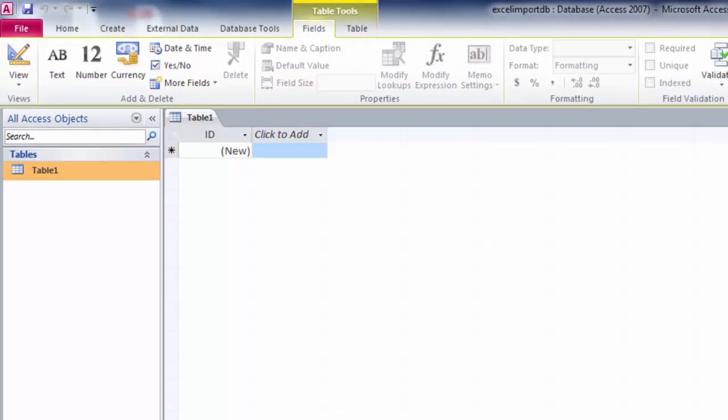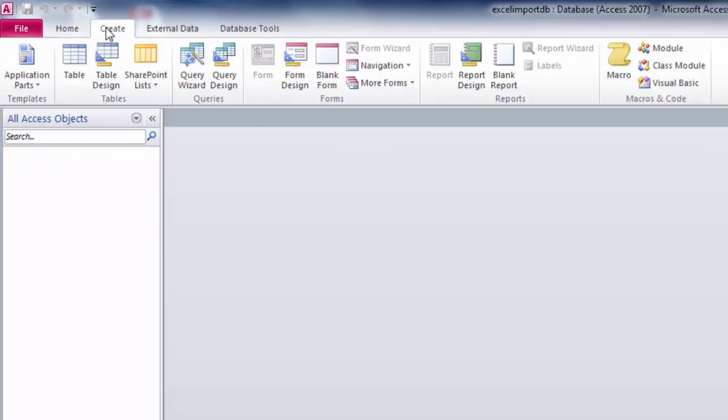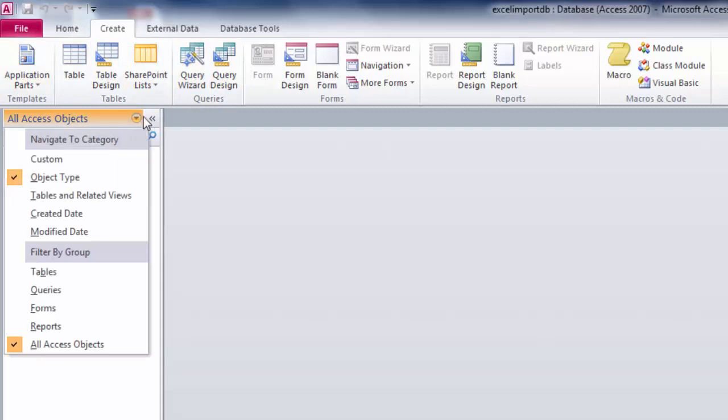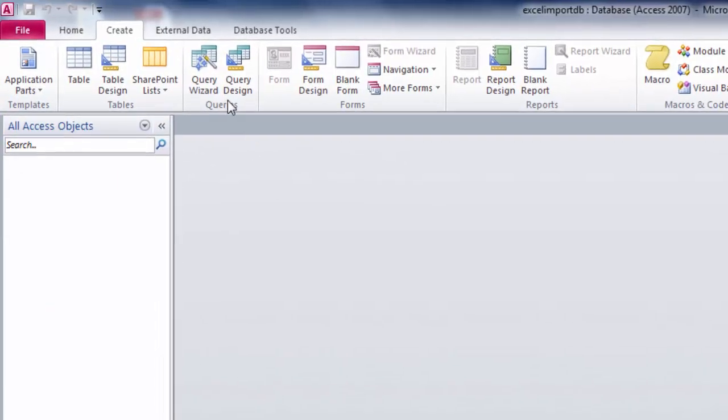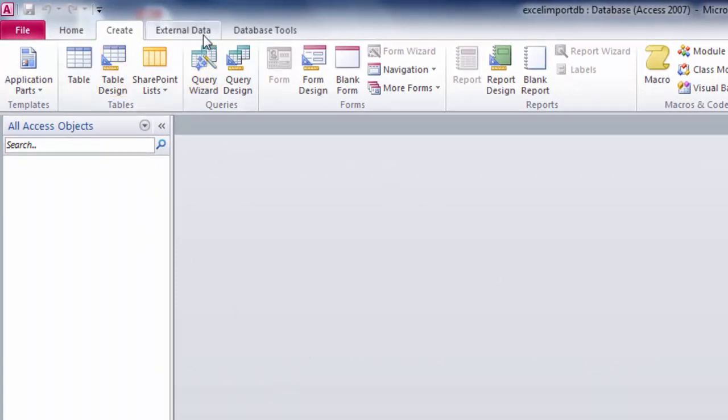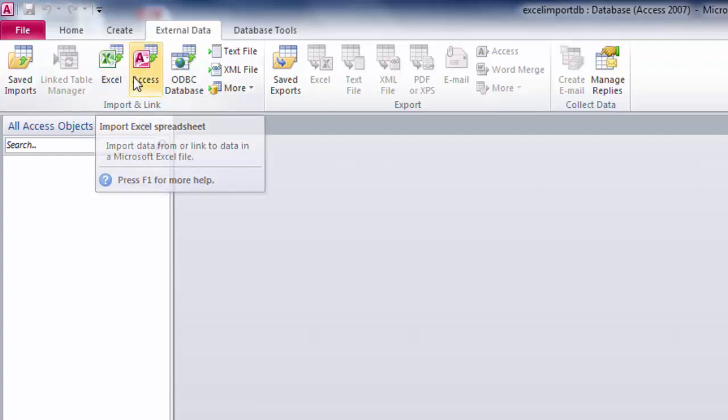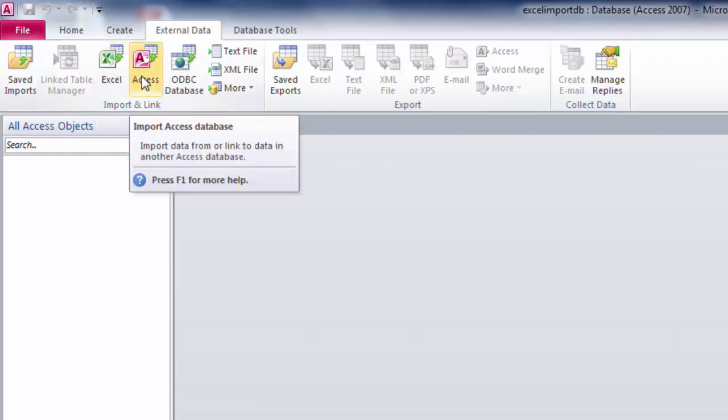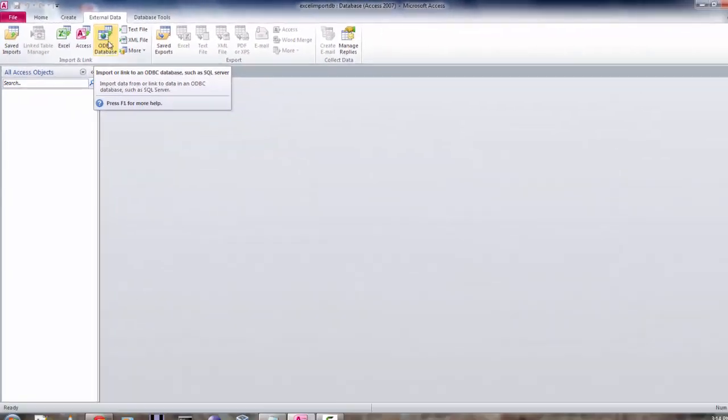Here you can close it. Now click on create tab and you have options for creating new table or table where you can use SharePoint list or design here on your own. Also there is option in tab external data where you can import from external sources like Excel, another Access database, and ODBC database. We'll leave ODBC for later.